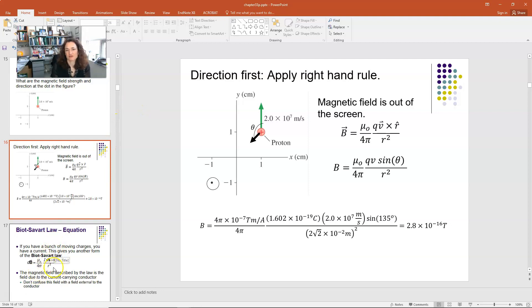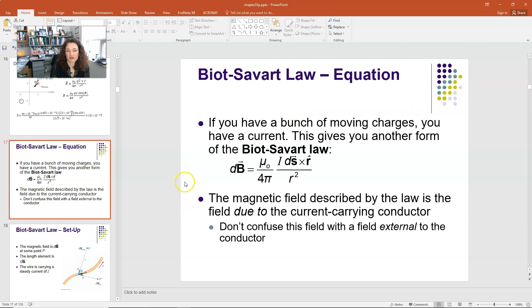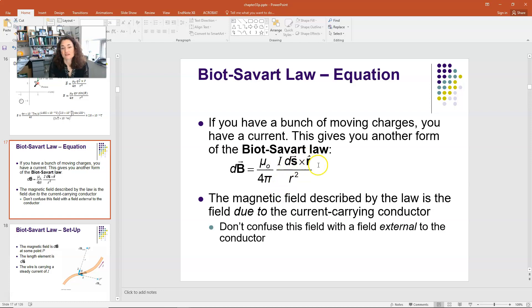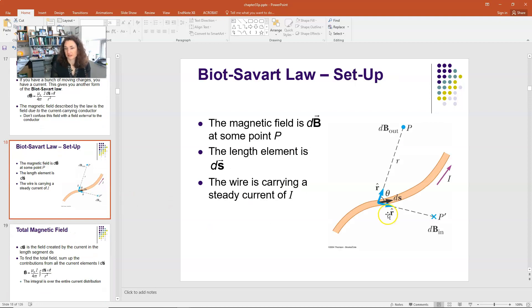Now let's move on to what happens when you have a moving collection of charges, which is of course a current. In that case, the Biot-Savart law is written as dB — a differential magnetic field due to a small length of the current. dB equals μ₀ over 4π times I dS cross r̂ over r squared, where you integrate over the entire current distribution.